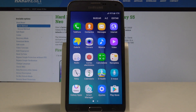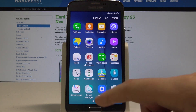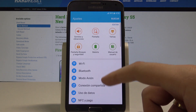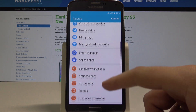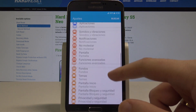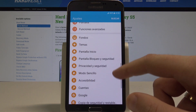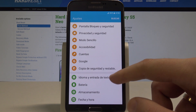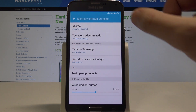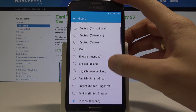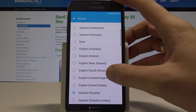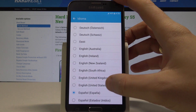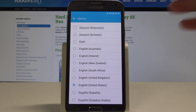If you would like to go back to the previous version, back to the English one, let's find and select Ajustes. Scroll down and here let's choose Idioma e ingesta de texto. Tap Idioma and from the following list let's choose English from United States, for example.